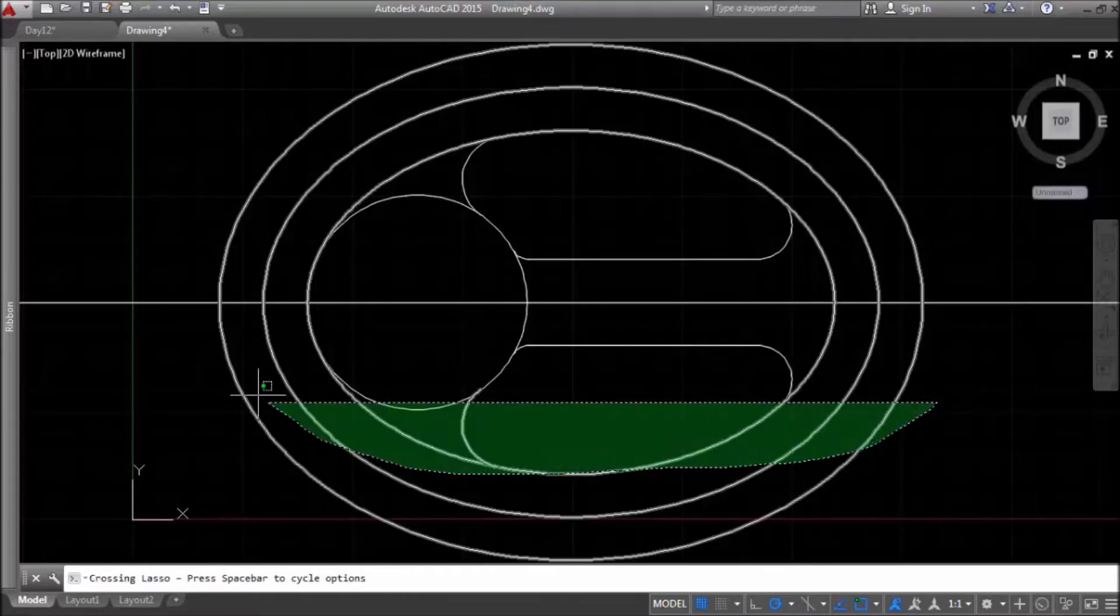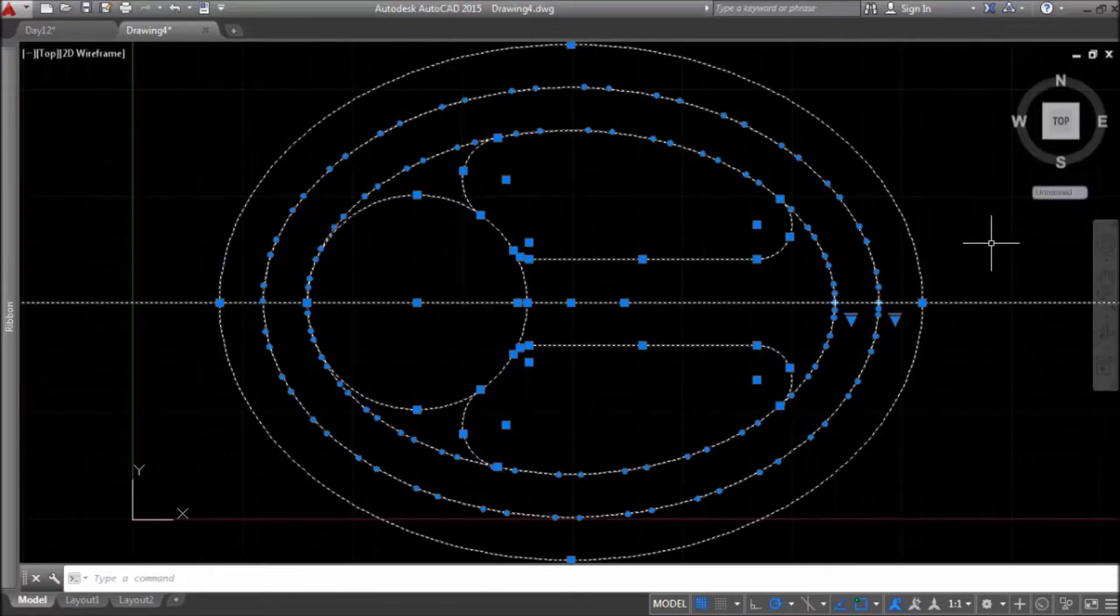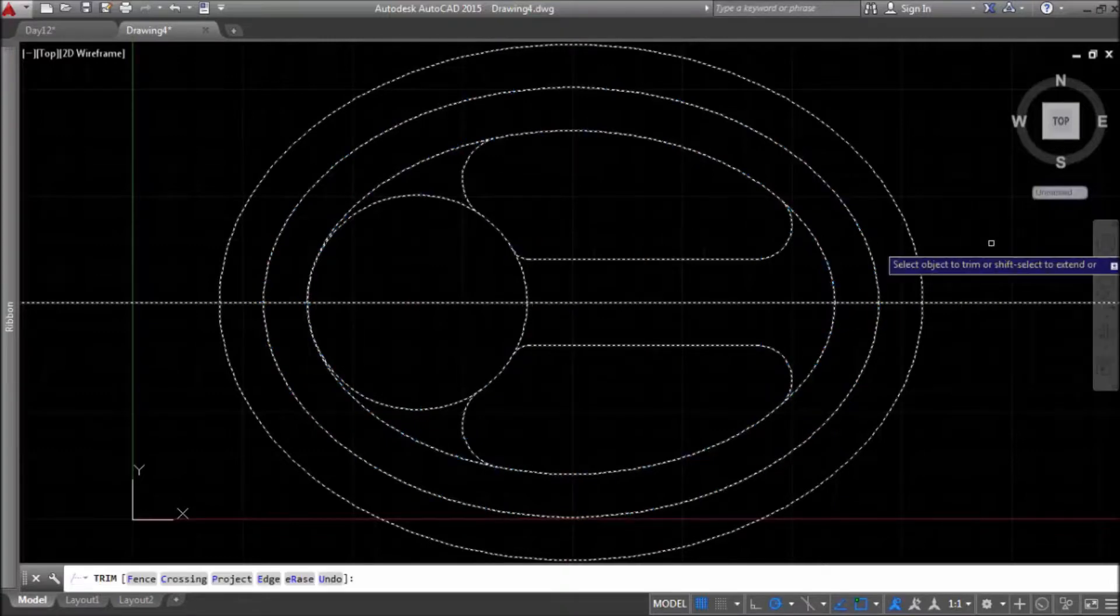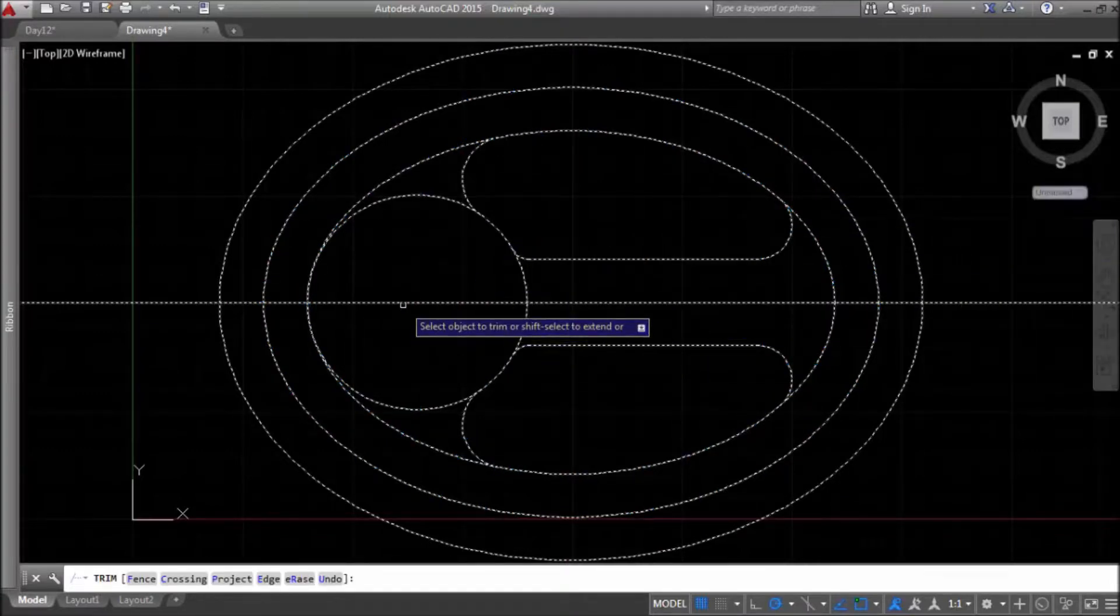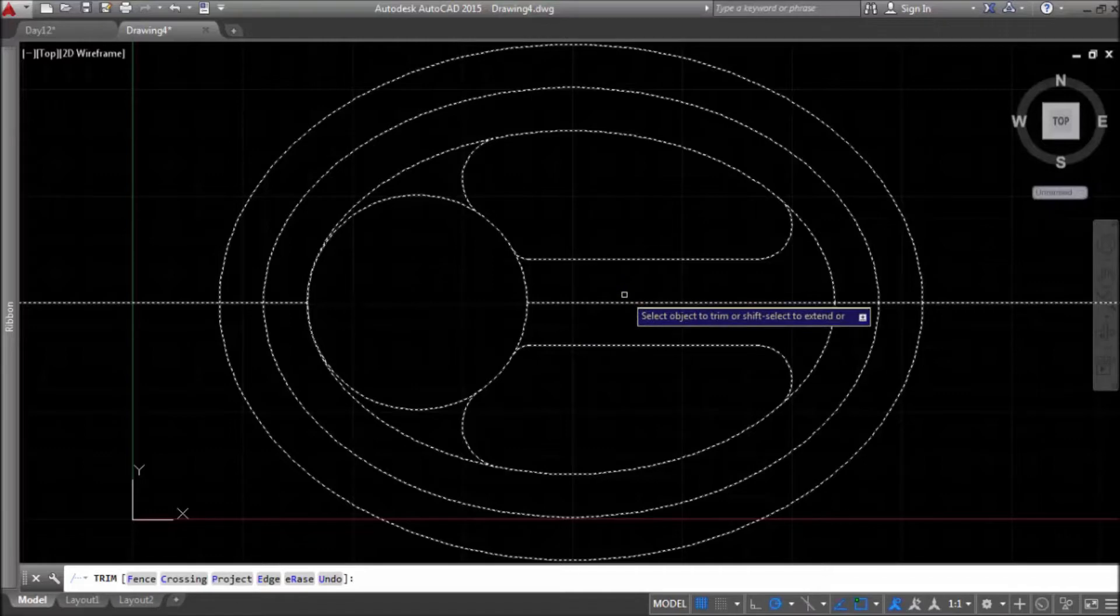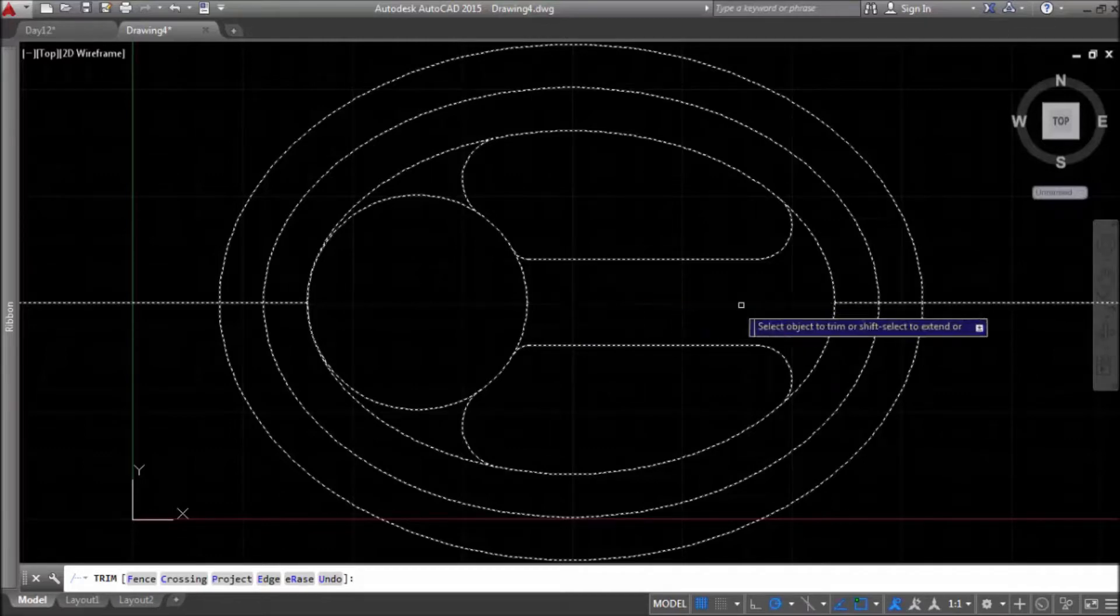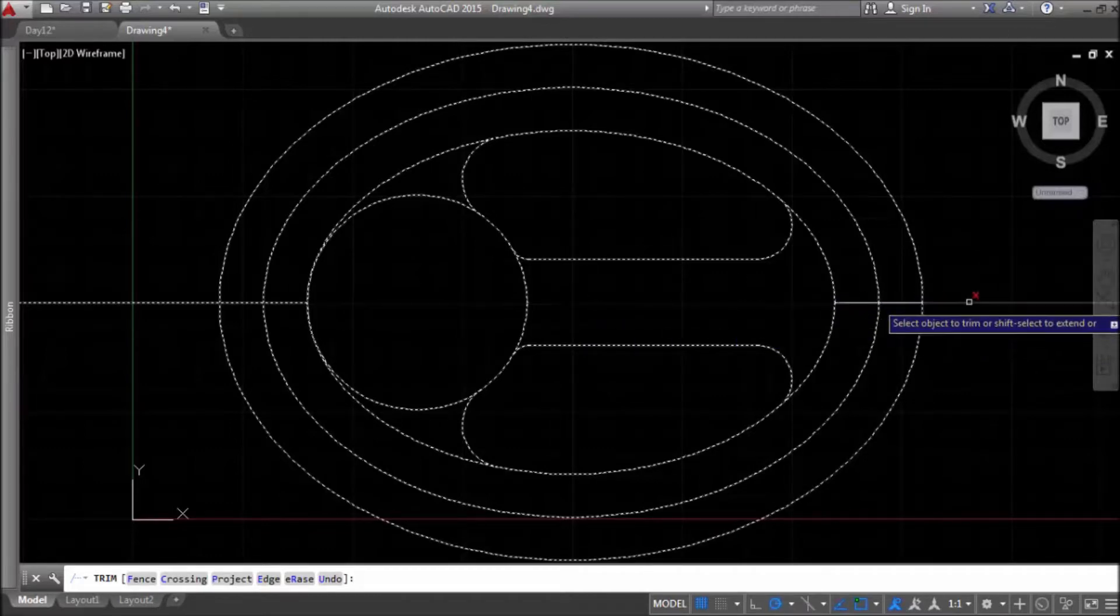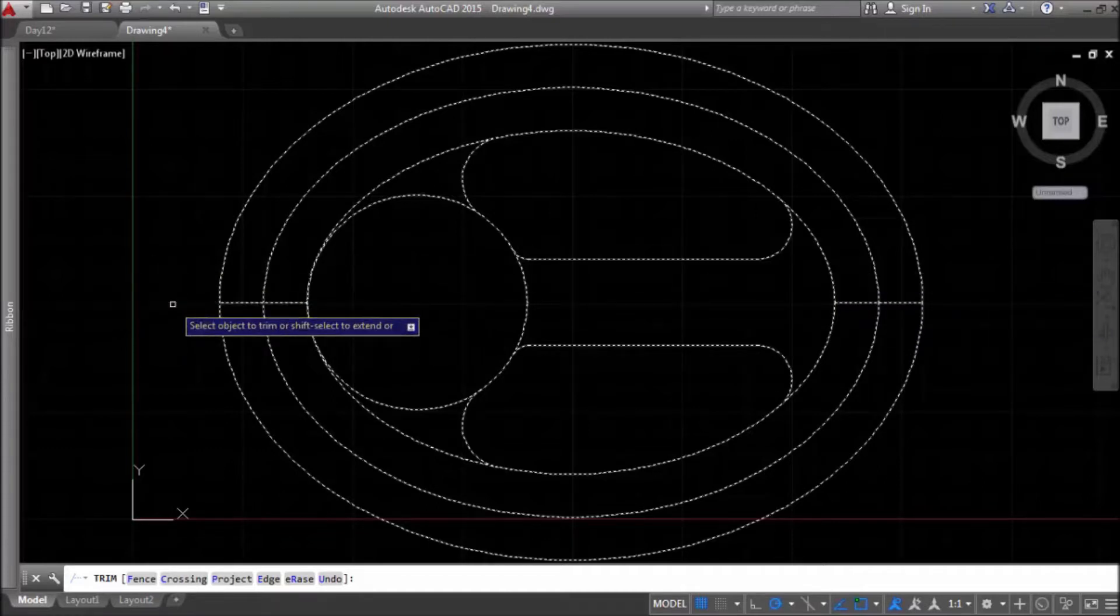Now, I will trim some lines. I don't need this line and I definitely don't need this part of line. This is 2 as well.